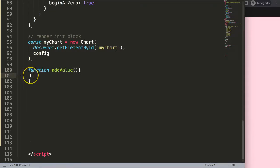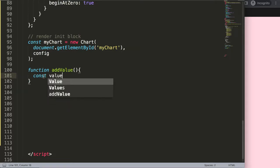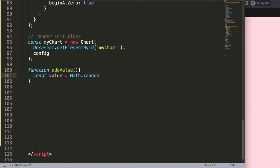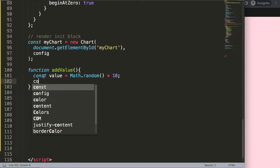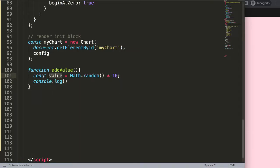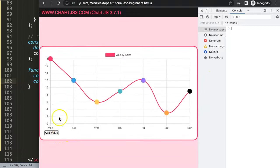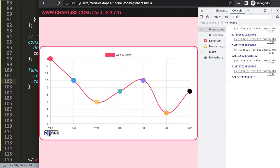Let's create the addValue function. Inside it, I want to generate a random value, so I'll say: const randomValue = Math.random() * 10. Math.random() is a JavaScript math command that returns a number between 0 and 1, so multiplying by 10 gives us a range between 0 and 10. If I console.log it and click the button, we can see a random value like 9-point-something appearing in the developer tab.